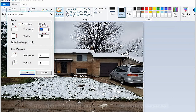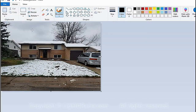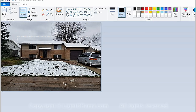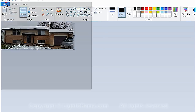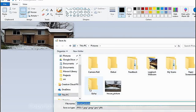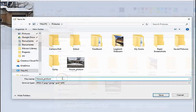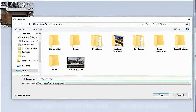After resizing, to crop it we're going to click on Select and select the part that you want — just the house without much extra — and then click Crop. Now we have a much smaller picture without all the extra stuff. I'll say File Save As and add an underscore 'crop' to the name of the picture.